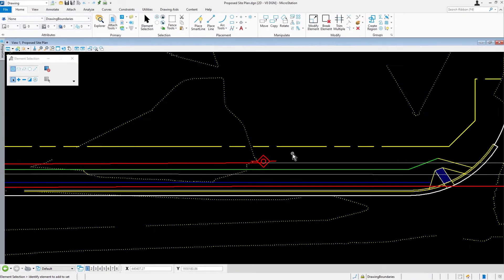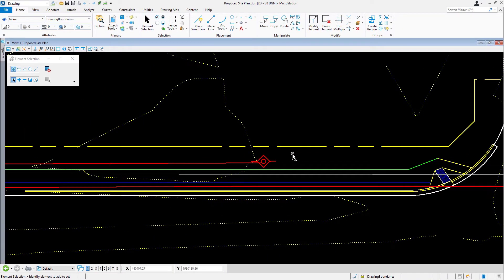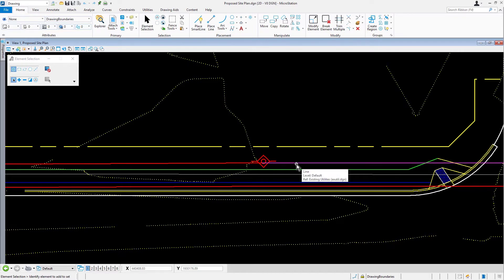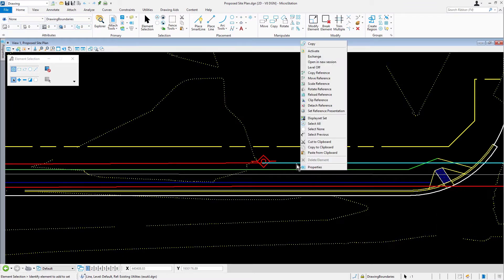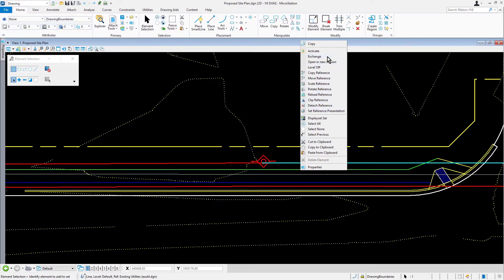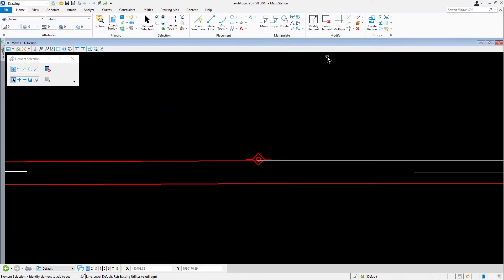Next, we are going to edit the existing utility line reference file. Go ahead now and position the cursor over either line segment. Press and hold the right mouse button to open the context menu. From here, we are going to go ahead and pick exchange. This opens the file xutil.dgn as the active design file.